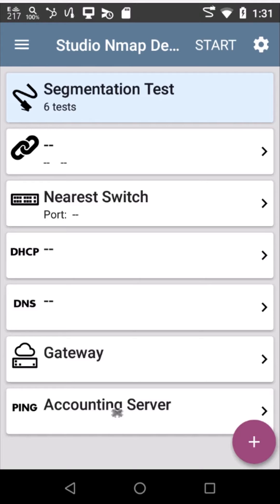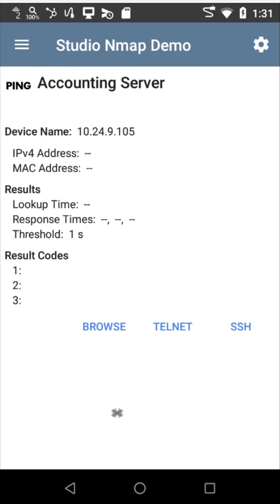Let's go ahead and show how I might validate that. Let's jump into this target. Here's the IP address: 10.24.9.105. I want to show one other thing here.